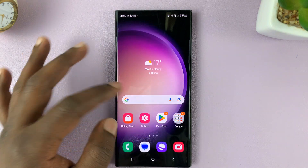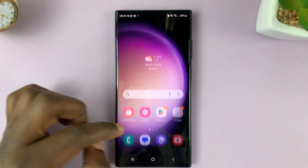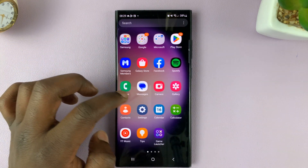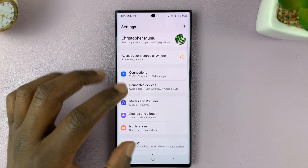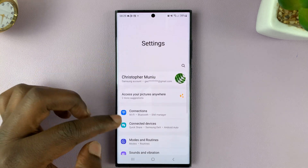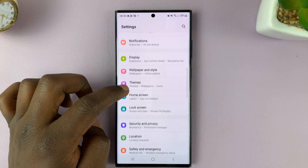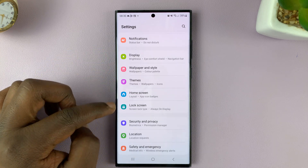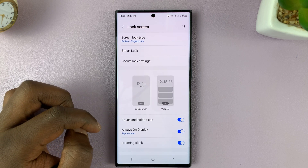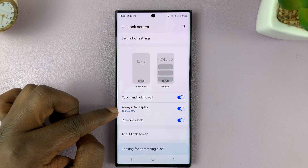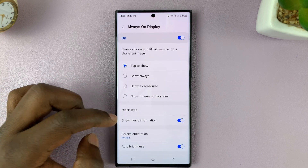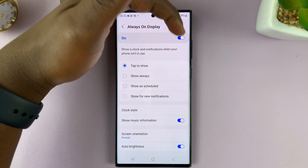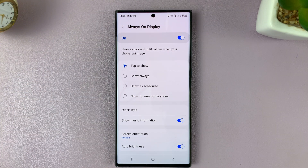What you want to do is go into Settings. On the main Settings page, scroll down to Lock Screen and tap on that. Under Lock Screen, go to Always On Display. First of all, make sure Always On Display is turned on or enabled.